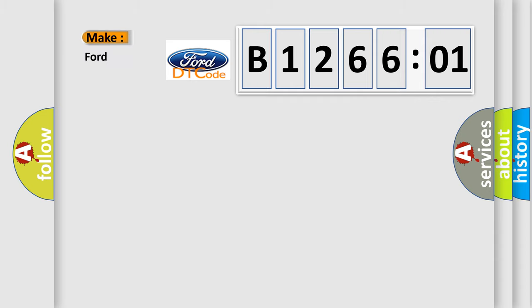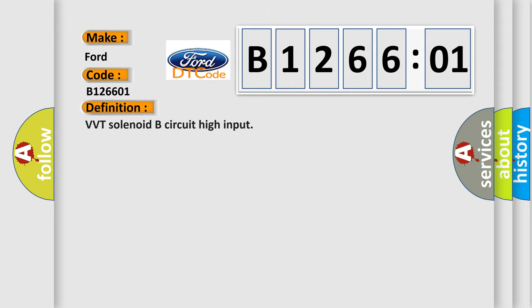So, what does the diagnostic trouble code B126601 interpret specifically? Infinity car manufacturers. The basic definition is VVT solenoid B circuit high input.